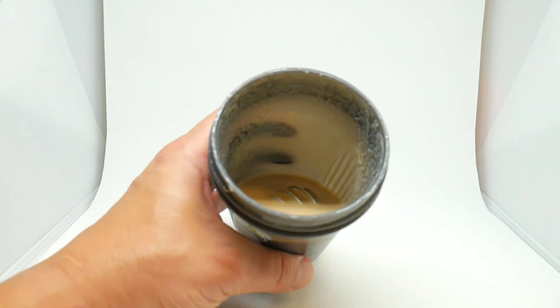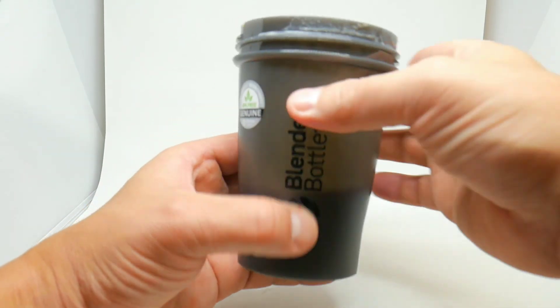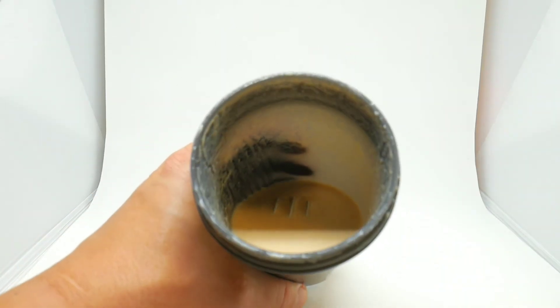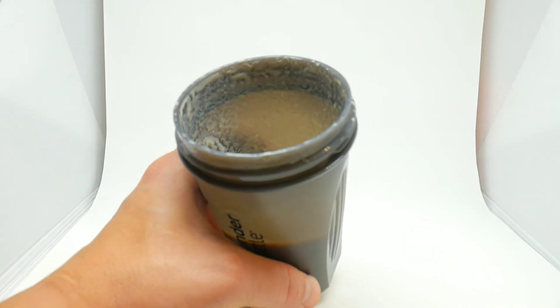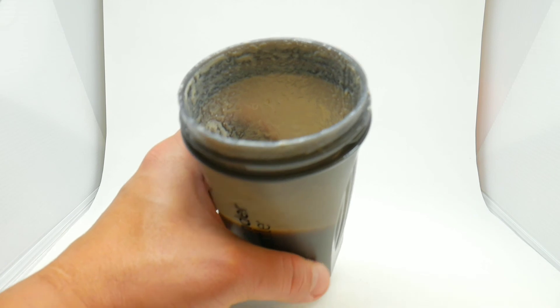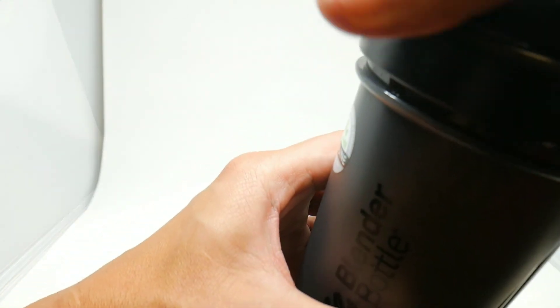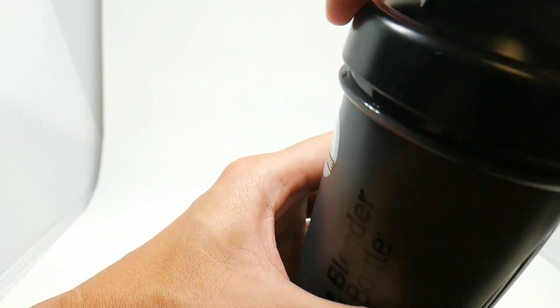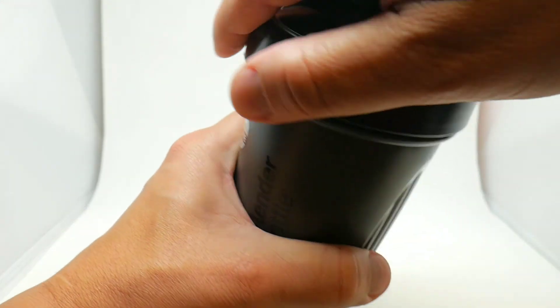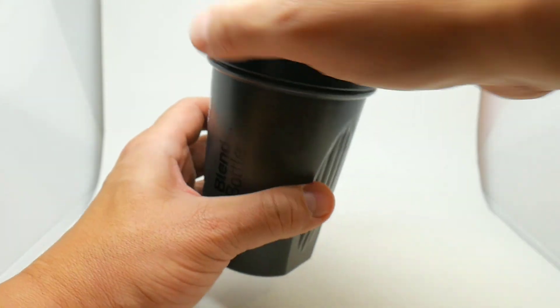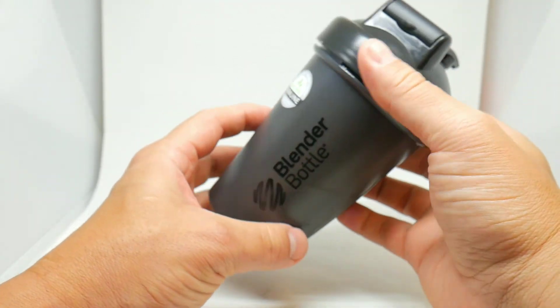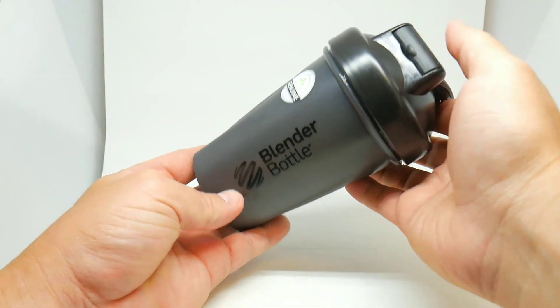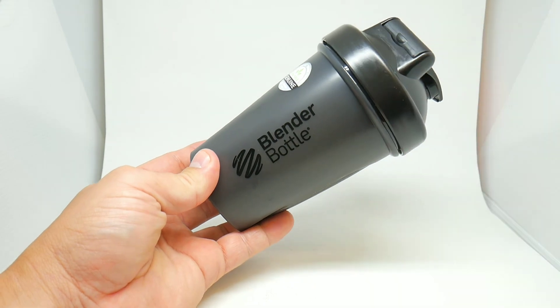Guys, there you have it, the BlenderBottle. It works for me, probably it will work for you guys. Please like, comment, subscribe, and I'll talk to you later guys.